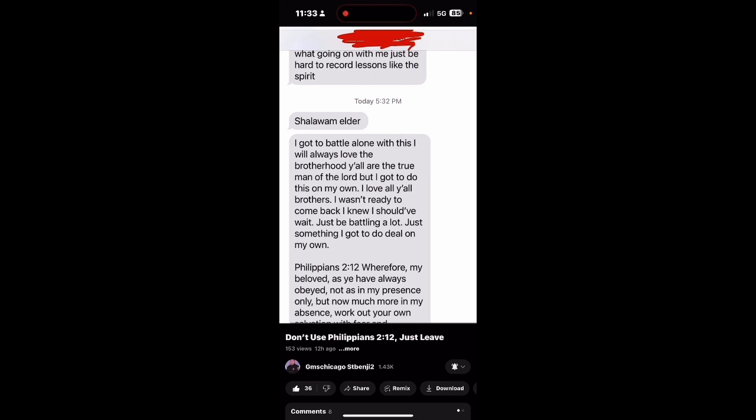I was listening to this lesson that Saint Benji put out, and as you can see on the screen, it was basically a video going into a brother. I'm guessing that he was with the brethren, the group up there in GMS Chicago. Basically he sent a message, and as you see here on the screen, I'll just read it really quickly.